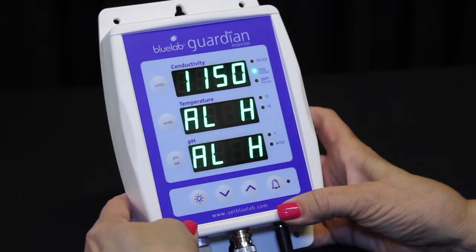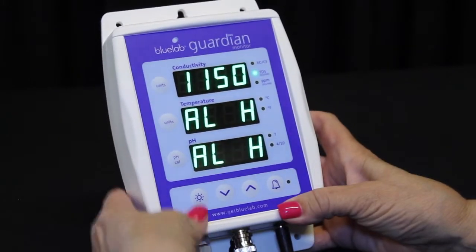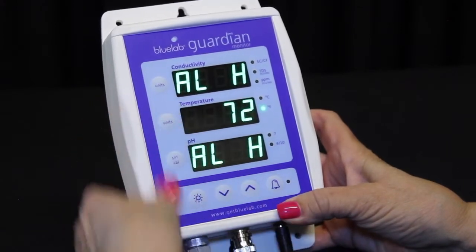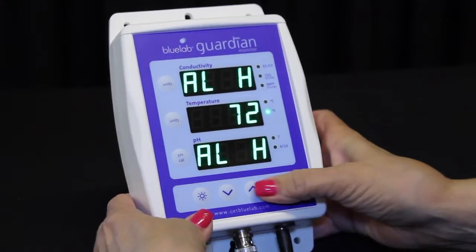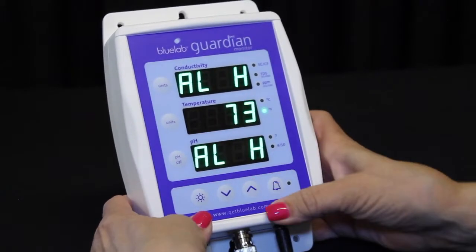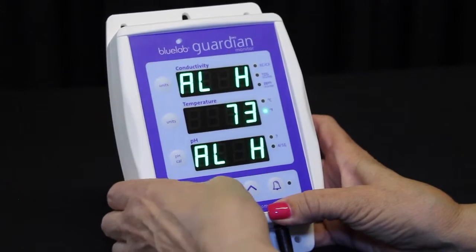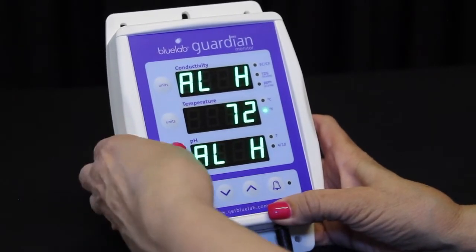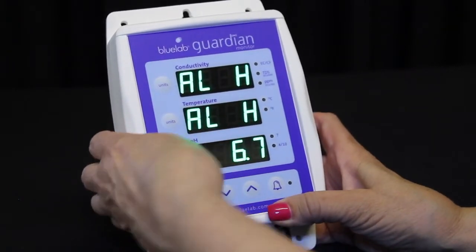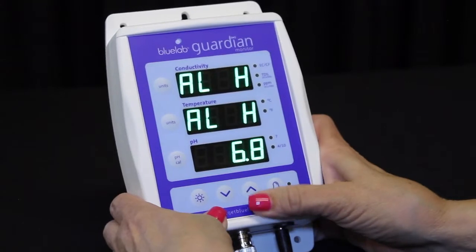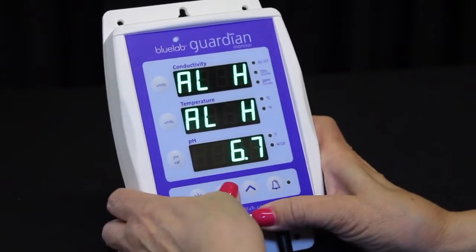To set the temperature alarm high value, press the temperature unit button, then the up and down button to change the value. To set the pH alarm high value, press the pH unit button, then the up and down buttons to change the value.